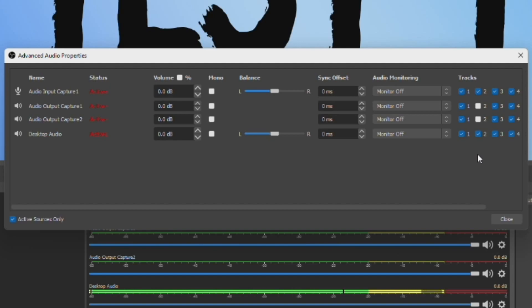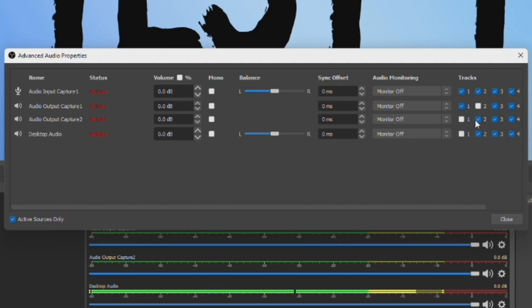All of your audio sources that you have in Track 1 will output to the stream, and then anything under Track 2 will be in the VODs. So essentially, you could even set it up where you have audio that's not actually broadcast live on stream, but then if you watch the VOD back later, you'd be able to hear it — though I don't know why you'd ever have a reason to do that.